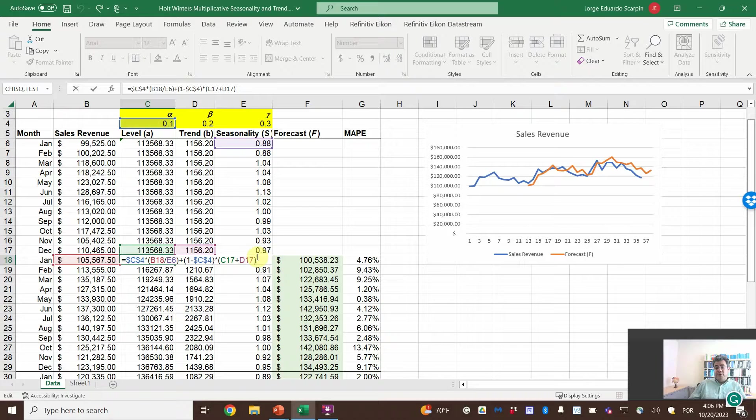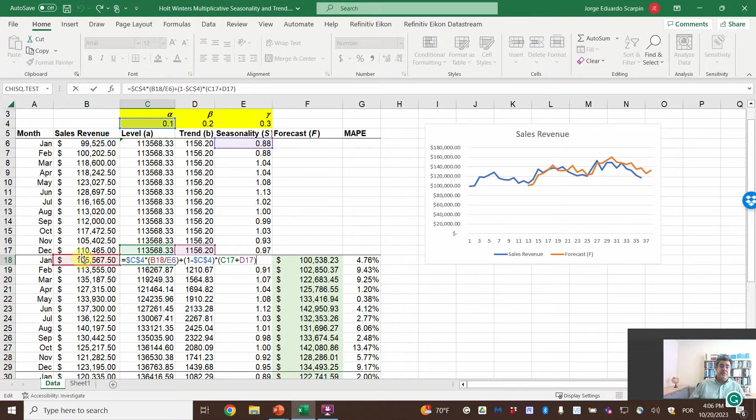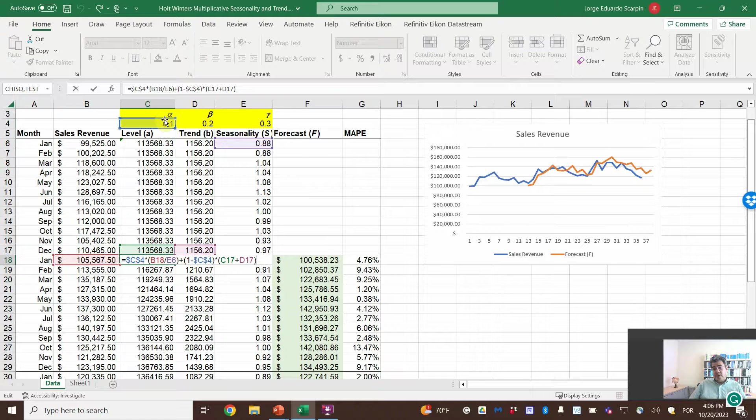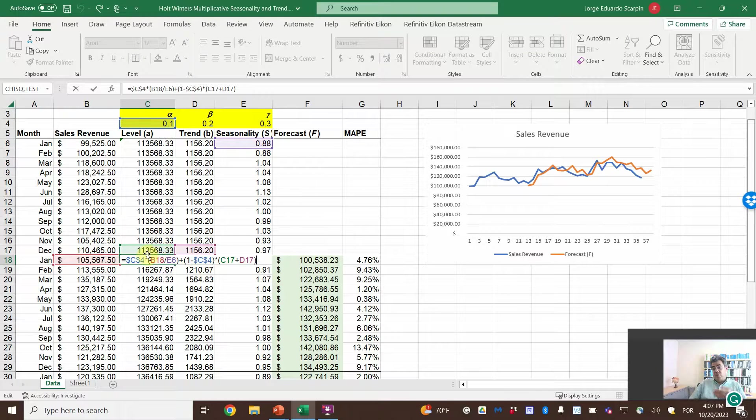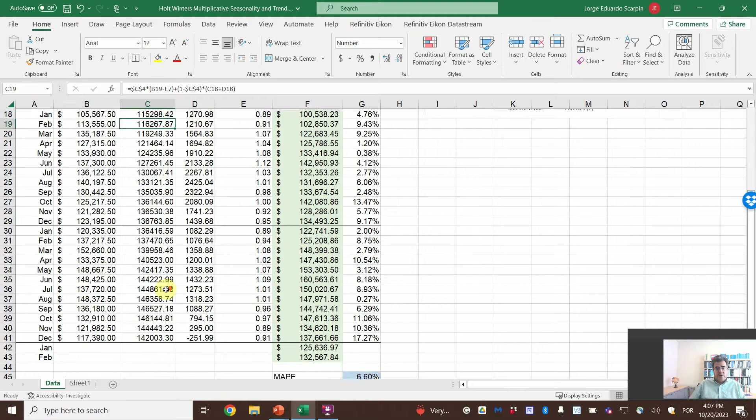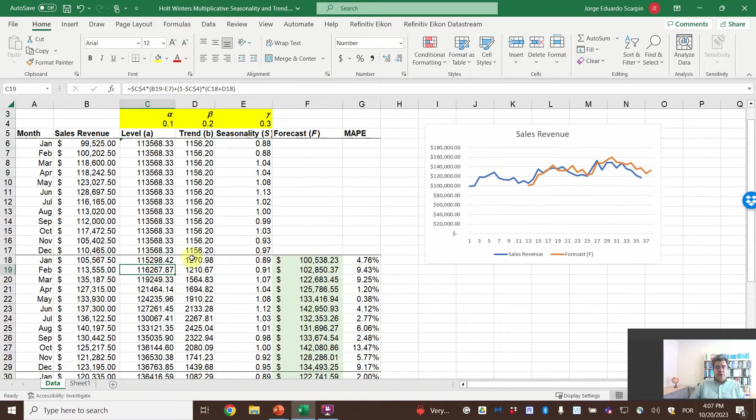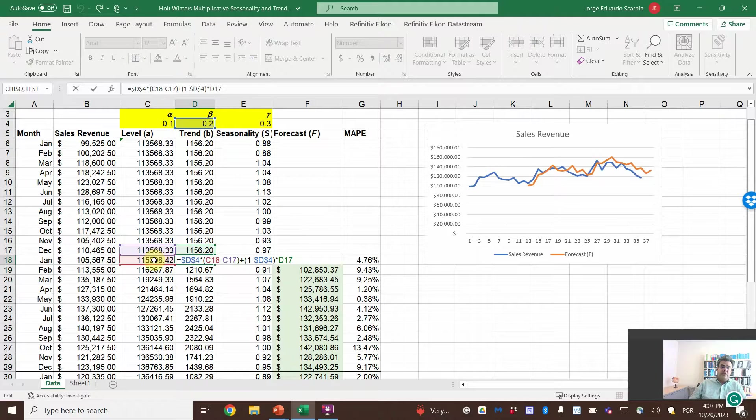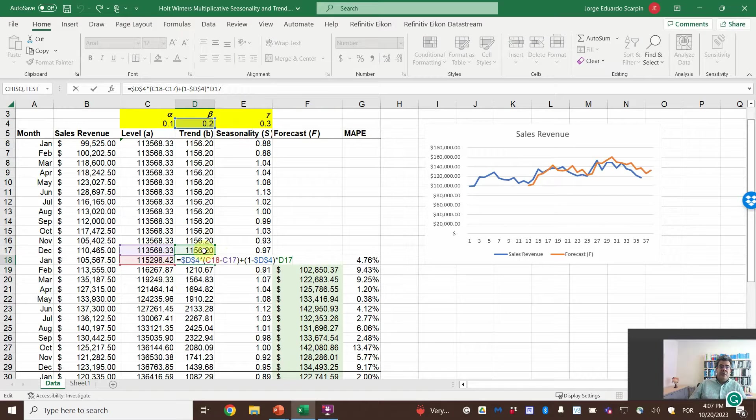The level for the first month of the second year: alpha times actual number divided by the seasonality of the same month on the previous year, plus 1 minus alpha times previous level. Because here, remember, we are going to the t plus 1. So, here the previous level plus previous trend. And then, we copy and paste this formula to all of our data.